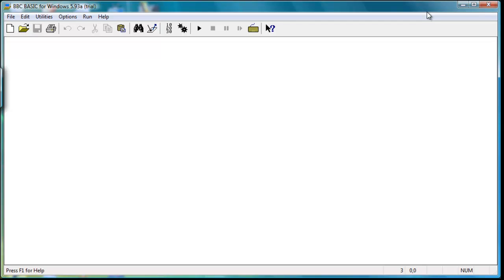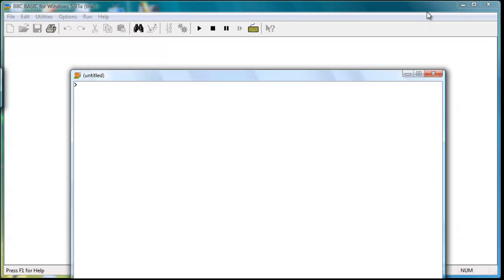This is the text pad where you type in all the code, and this is the page which will output any information that the code produces to give it a visual output.